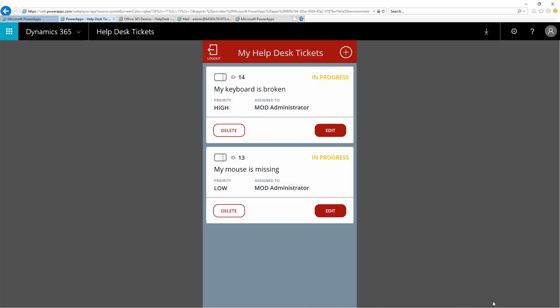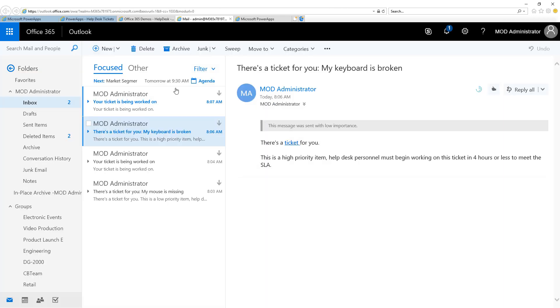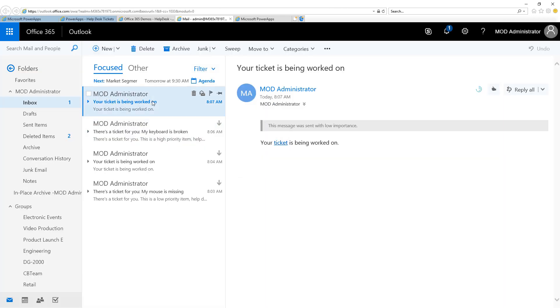Again, if I head to Outlook, now I will see a notification message that indicates my ticket is being worked on.